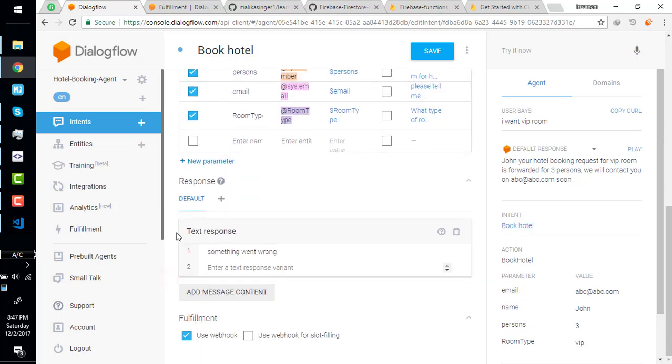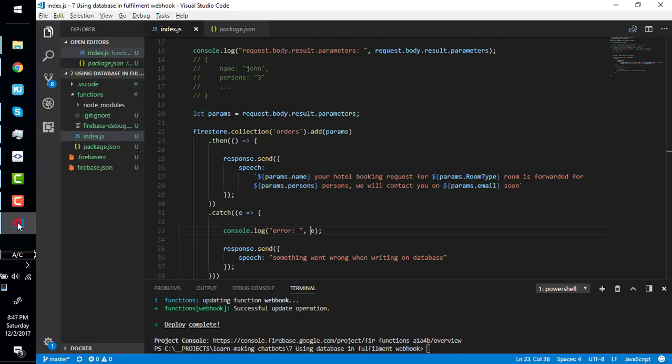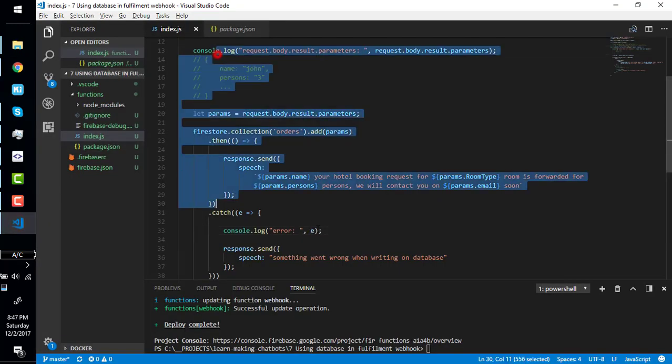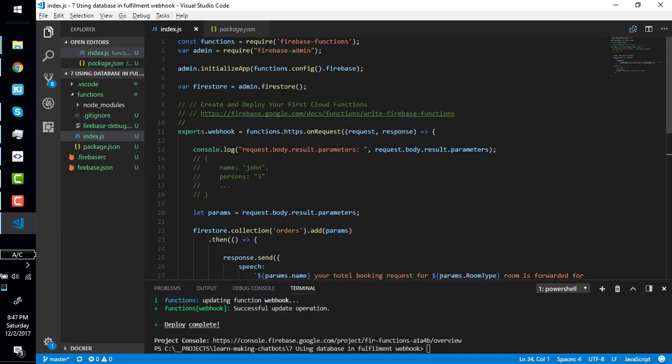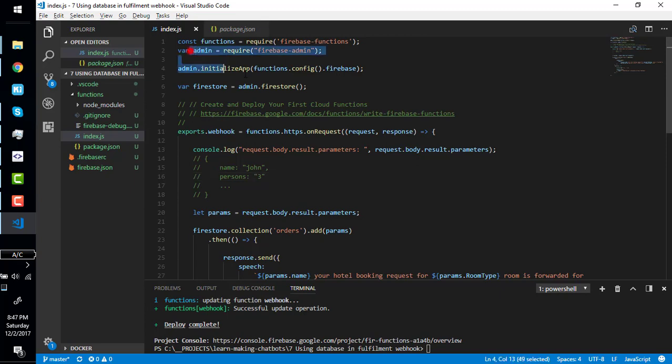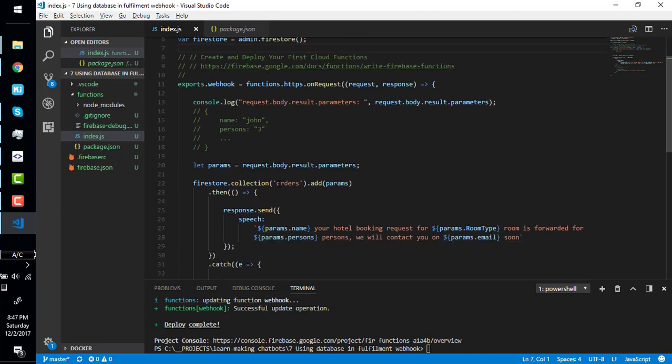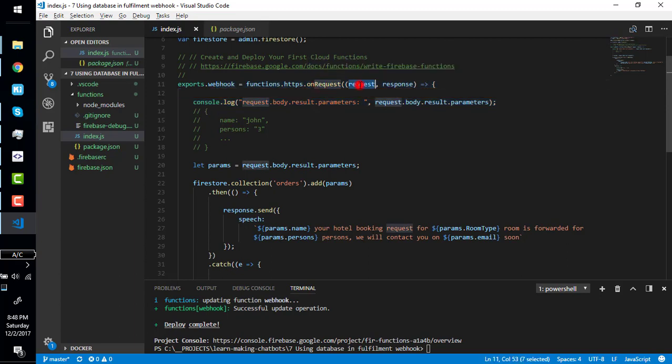So let's revise everything again. We have our hotel booking bot here. Simply we have given some sentences as example. We have added some action parameters. We have used webhook as fulfillment. And we have a Firebase function right here which is a fulfillment webhook of our agent starting from here. I have initialized the Firestore database.